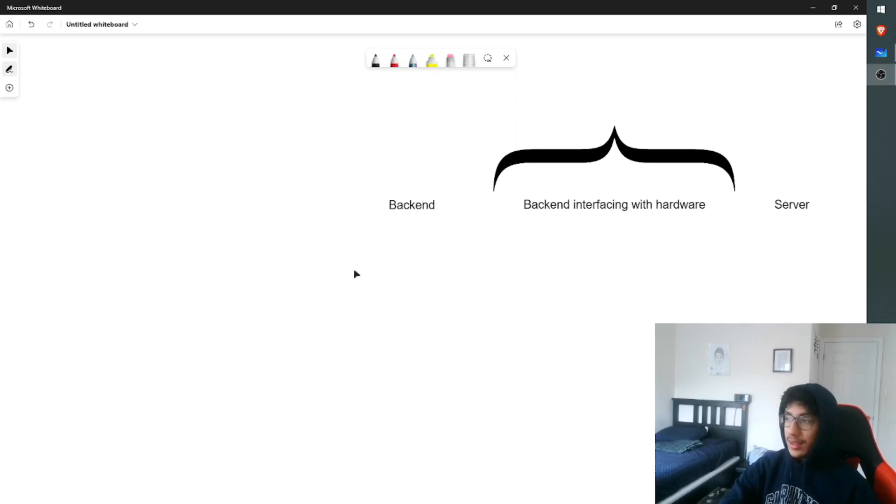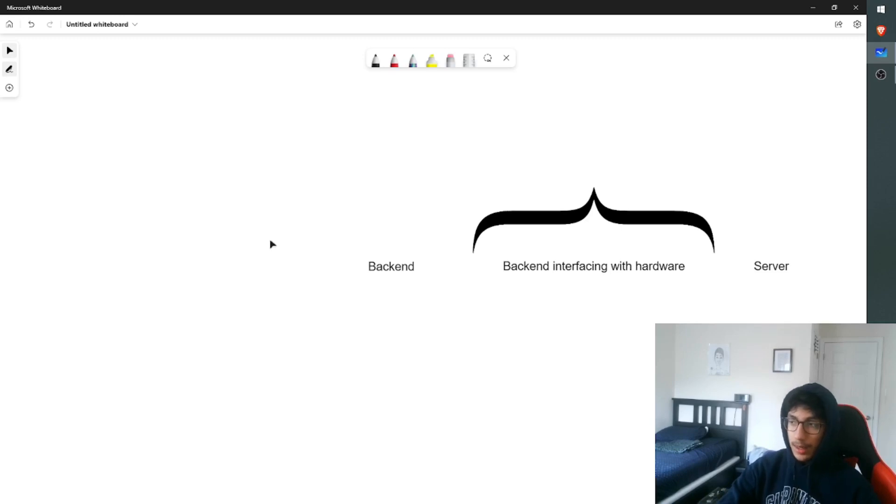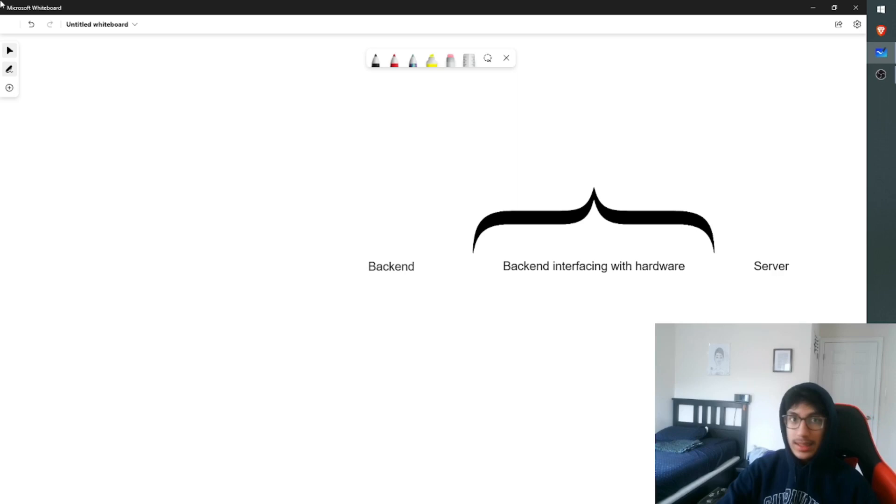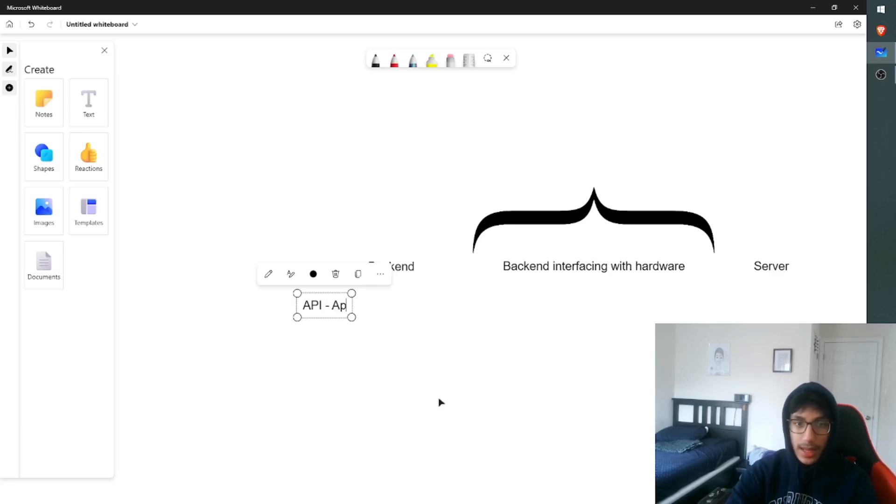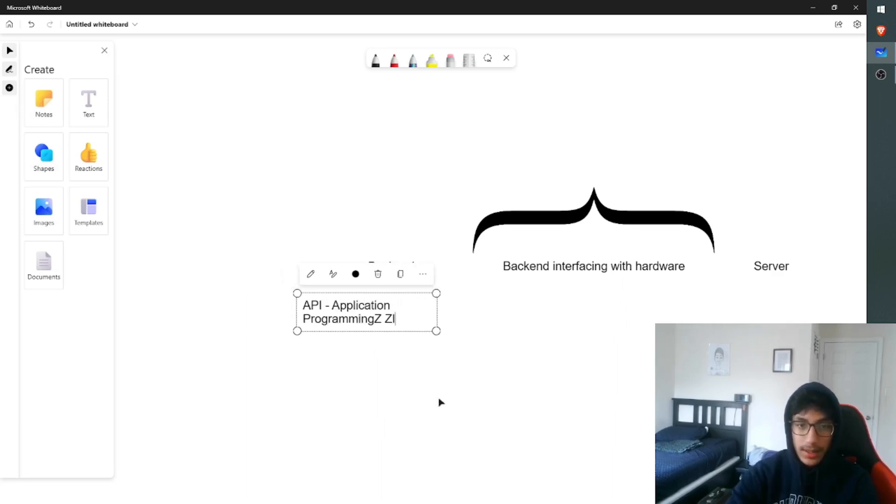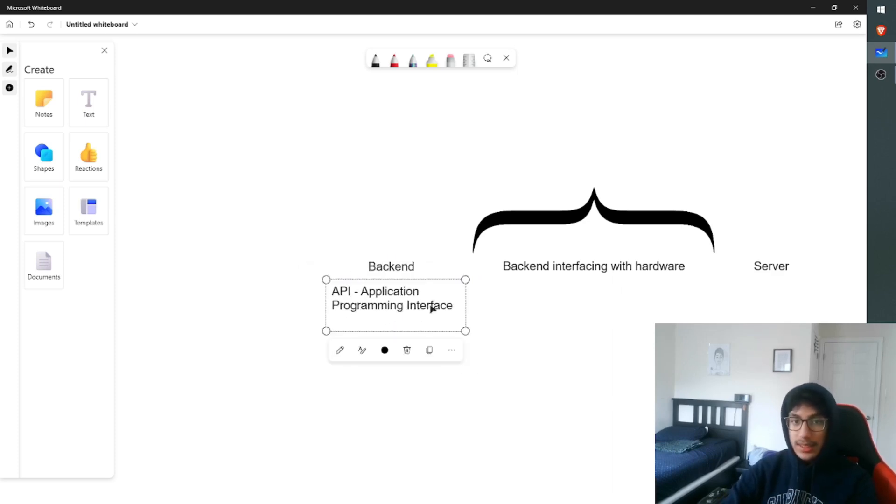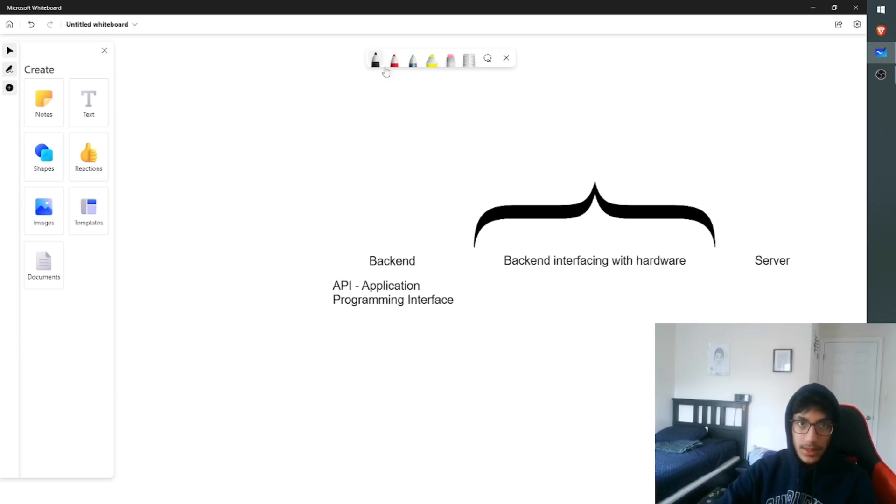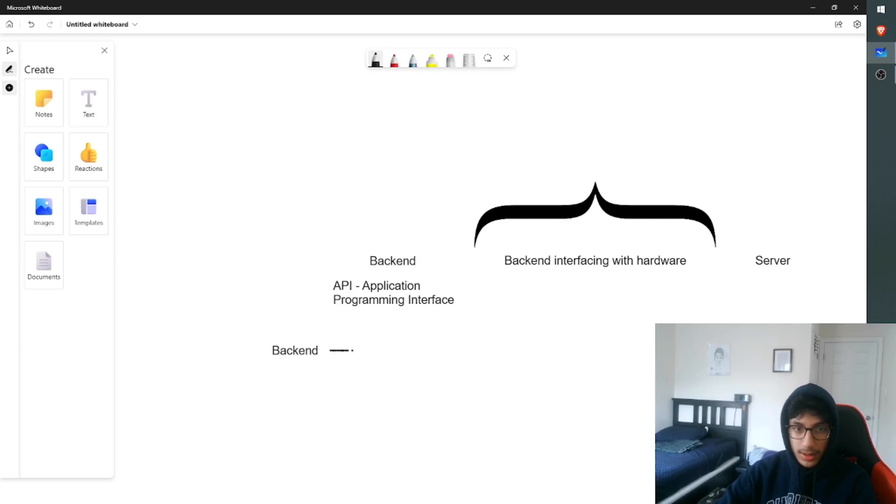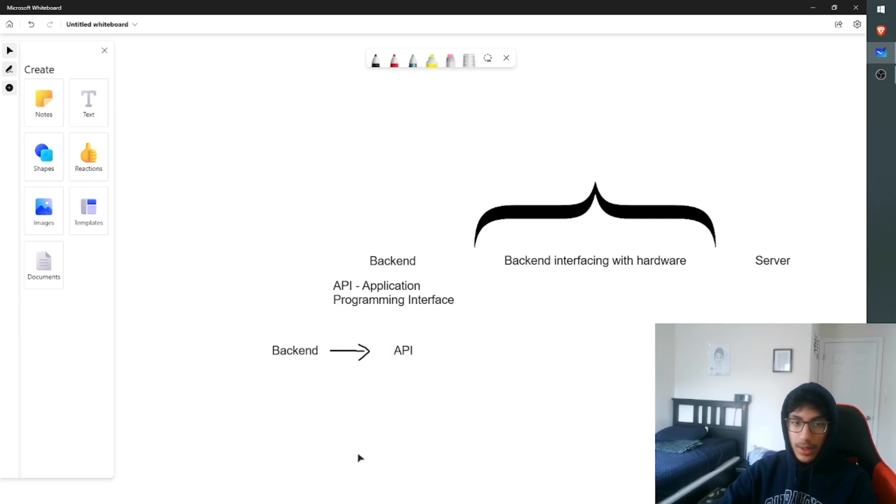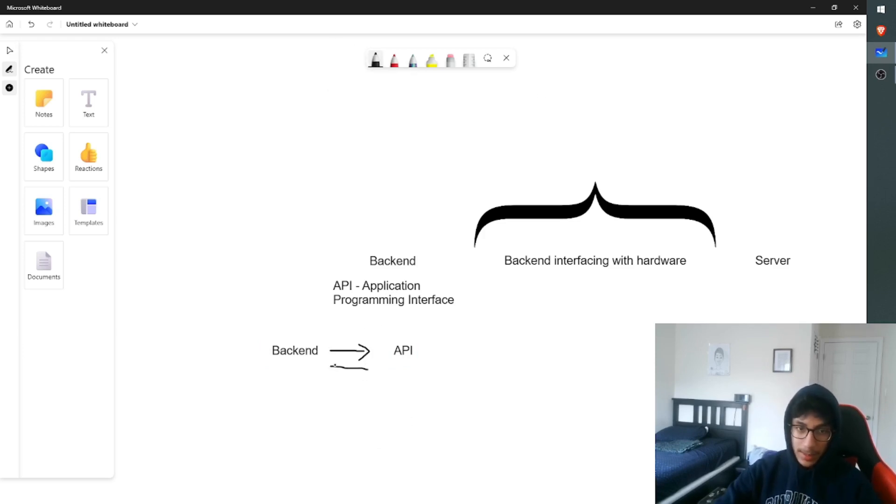Starting off with the backend, the whole purpose of the backend is to pull data from a variety of sources. Initially, how I was planning to do this was through something known as an API. An API, standing for Application Programming Interface. Essentially, what APIs allow you to do is send a request. Imagine this is my application, my backend. And this is the API. Essentially what I'm doing is I'm sending a request to the API for some data, and the API is sending me the data back.